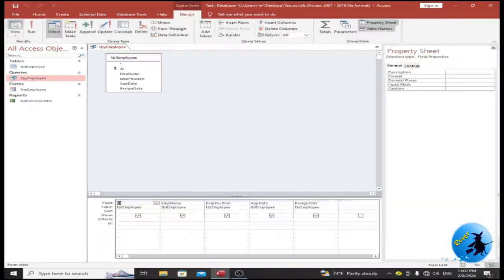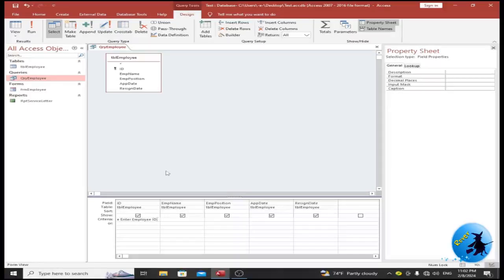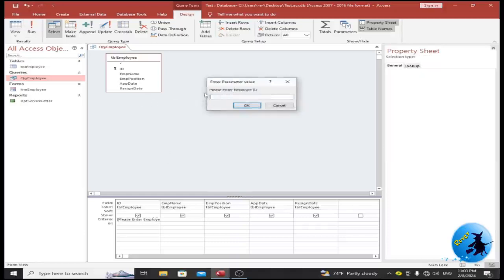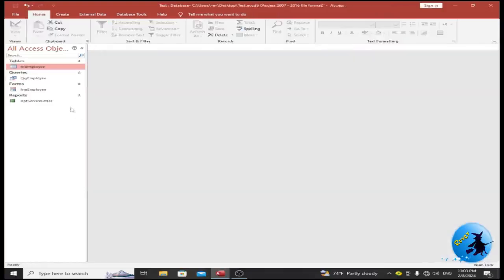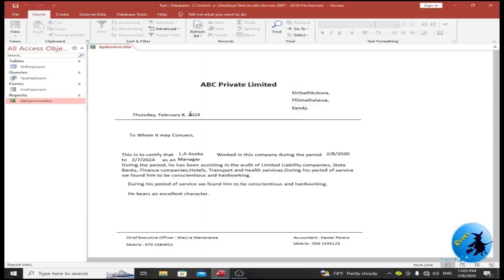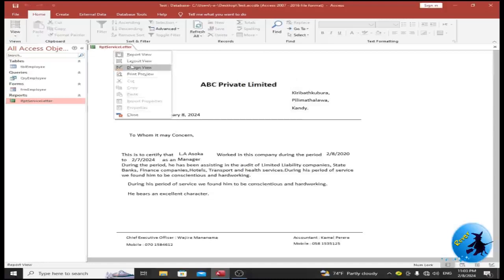Open your query and go to Design View. Under the criteria for the ID column, enter a parameter prompt such as 'Enter Employee ID'. Close the brackets and run the query. When prompted, enter an employee ID — for example, 1100. Once you double-click on the report, it will ask for the employee ID and generate the corresponding service letter.